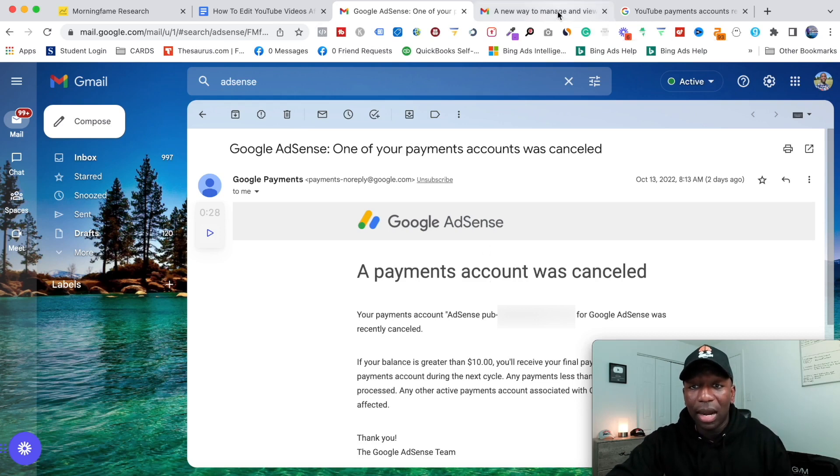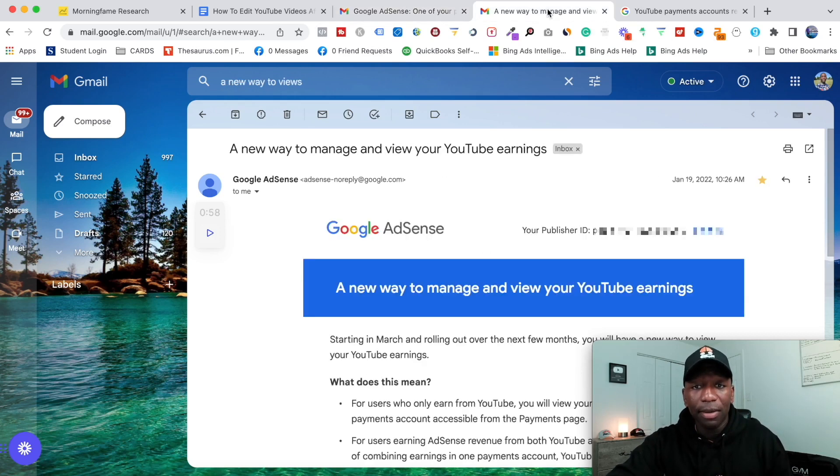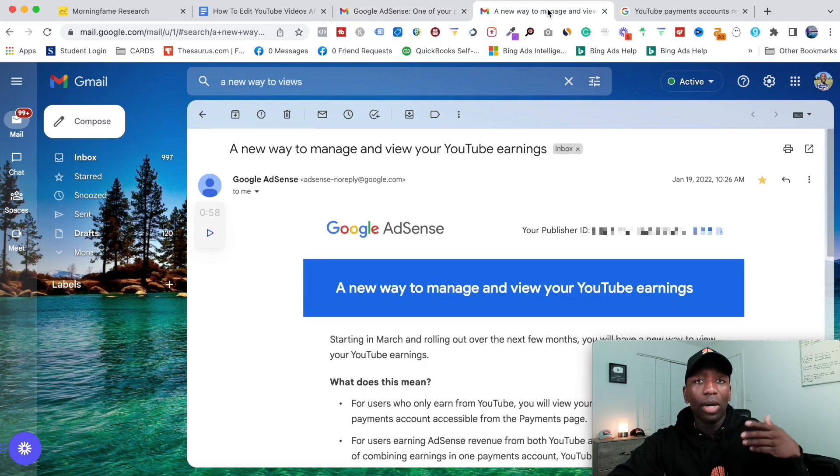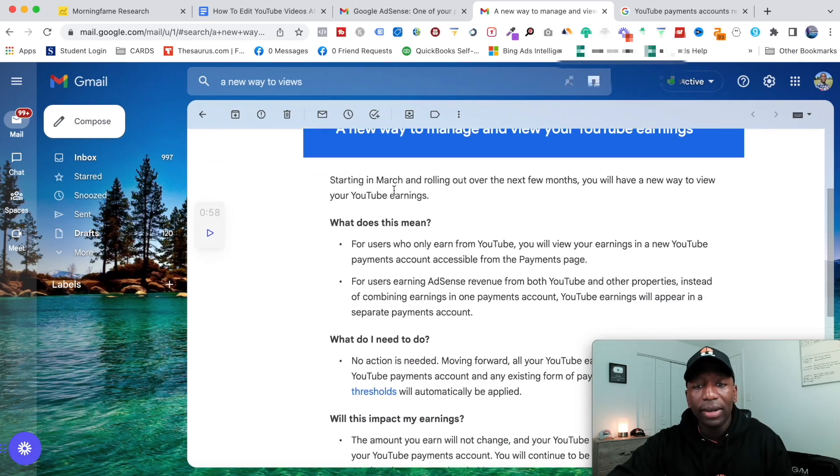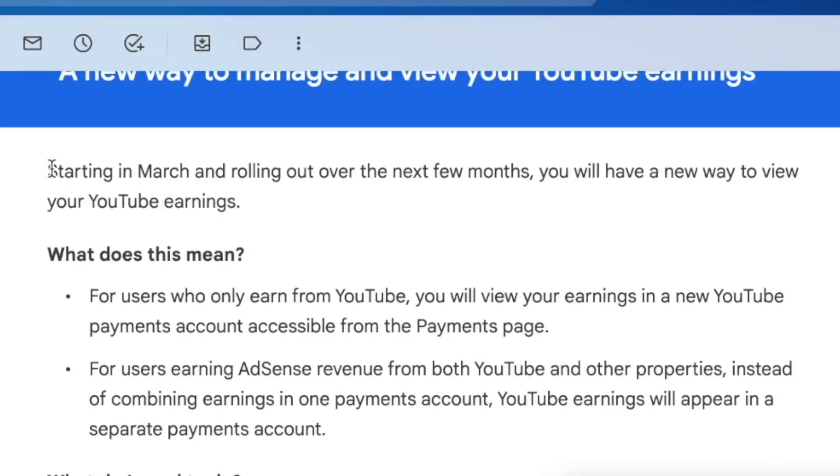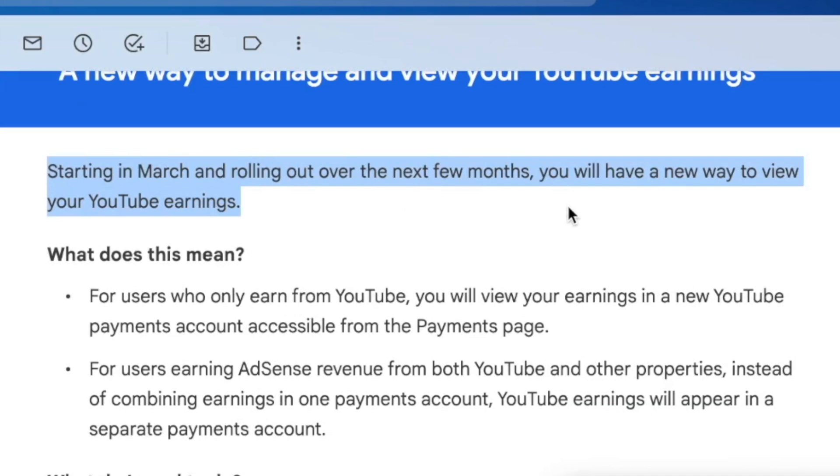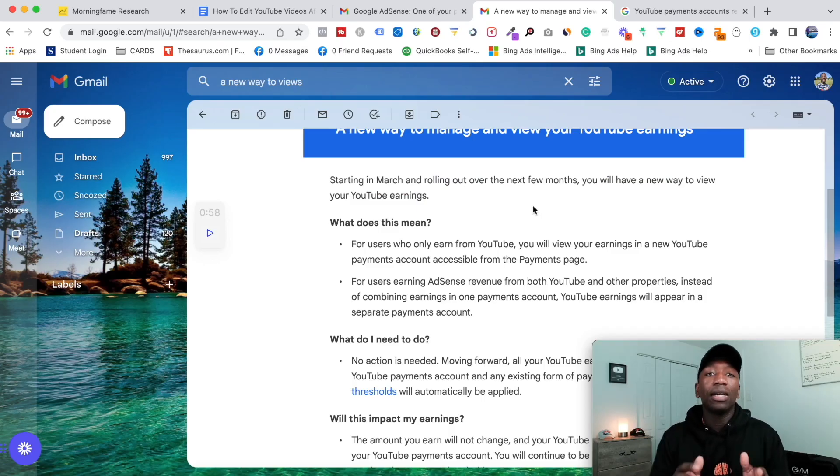So what I did was I went back through my emails and tried to find what information was pushed out to me. Well, right here it says: starting in March and rolling out over the next few months, you will have a new way to view your YouTube earnings.